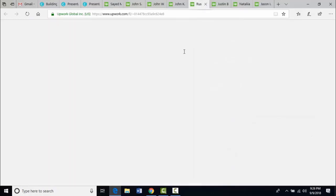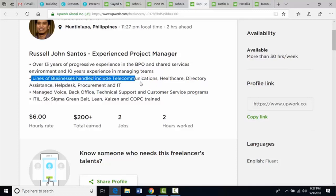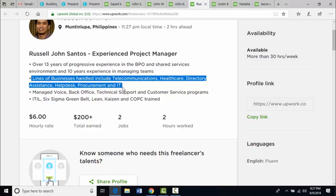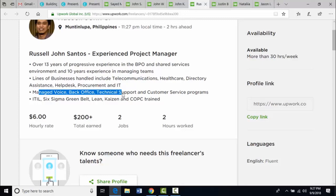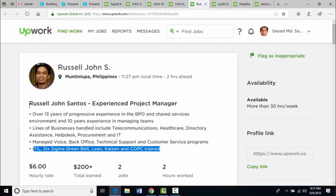Let's see Russell's profile. Russell John S. is a freelancer from the Philippines. His overview reads: 'Over 13 years of progressive experience in the BPO and shared services environment, and 10 years experience in managing teams. Lines of business handled include telecommunications, healthcare, directory assistance, helpdesk, procurement and IT. Managed voice, back office, technical support and customer service programs. ITIL, Six Sigma Greenbelt, Lean, Kaizen and COPC trained.' He is clearly an experienced project manager with a vast amount of experience.